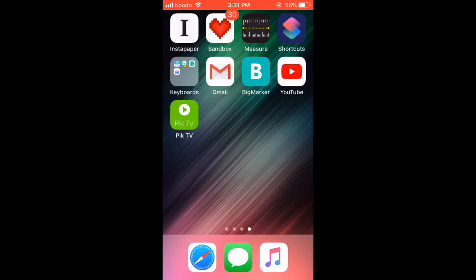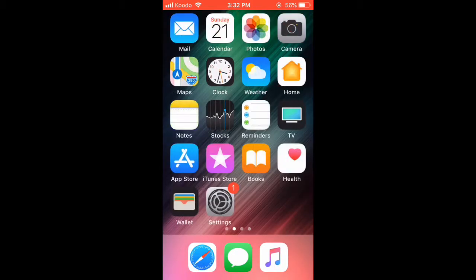The phone dialer is not available in the app store. So if the icon is missing off the home screen, just reset the home screen layout.